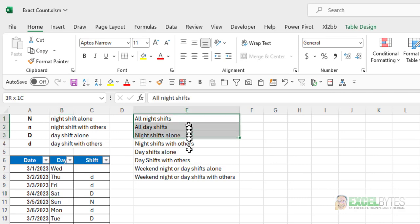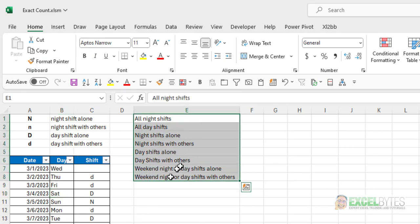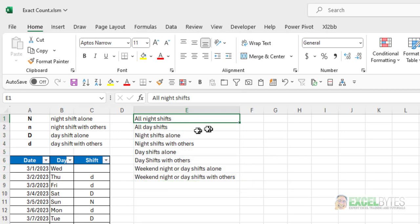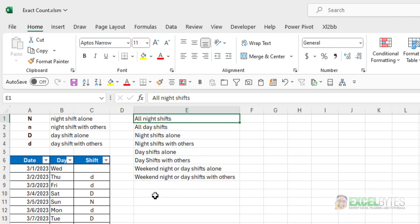And I want to get this information from my table: all the night shifts they work, the day shifts, night shifts alone, night shifts with others, day shifts alone, day shifts with others. And then I also want to get weekend night or day shifts alone, and weekend night or day shifts with others.